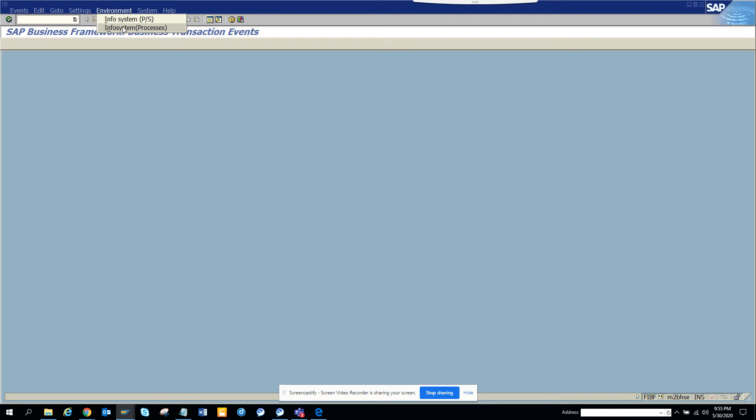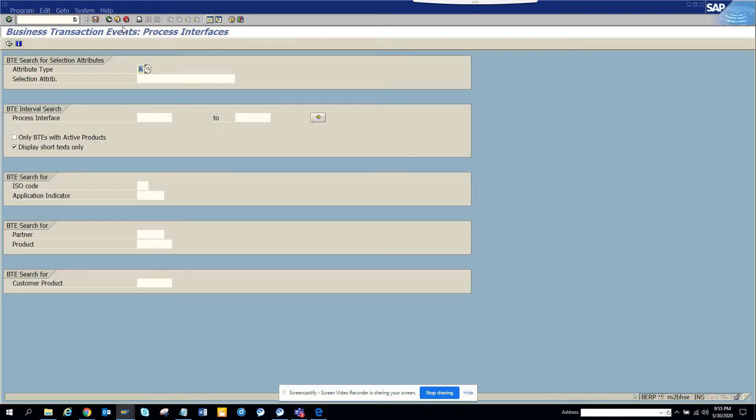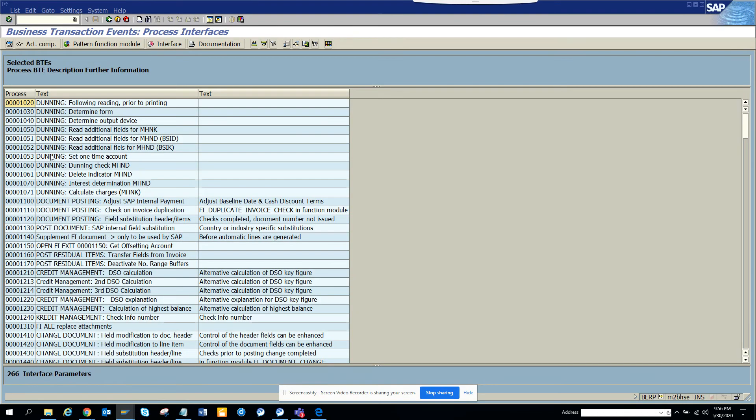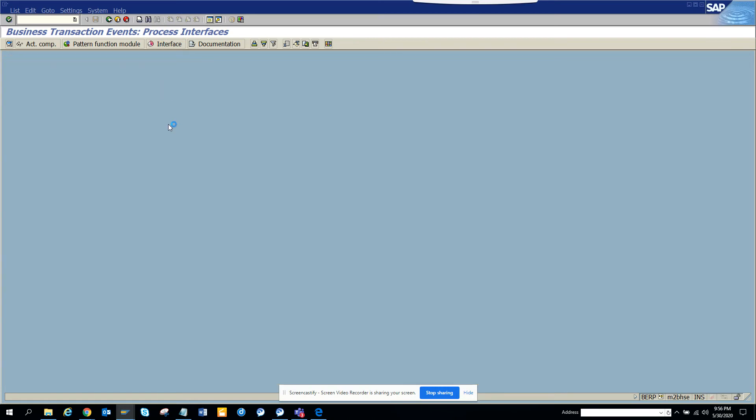And then you can go to info system also, and here you can just execute and there you can get all the stuffs related with other stuffs, turning and all those things. So this is very useful. Again, the same thing, if you want to see the interface, you can click on it and you can see.